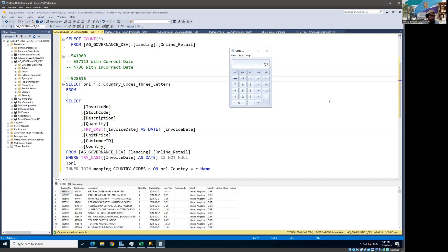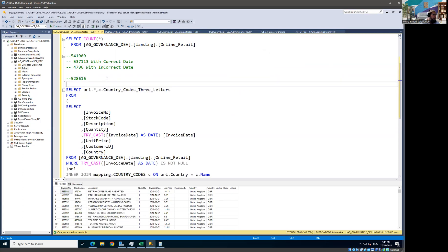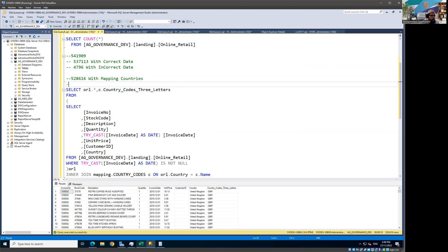So let me calculate: 537,113 minus 528,616 gives us 8,497 records that have a country mapping issue.